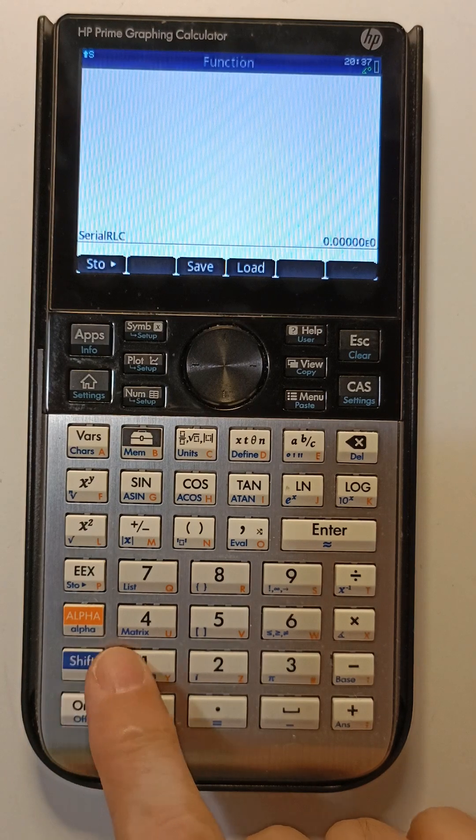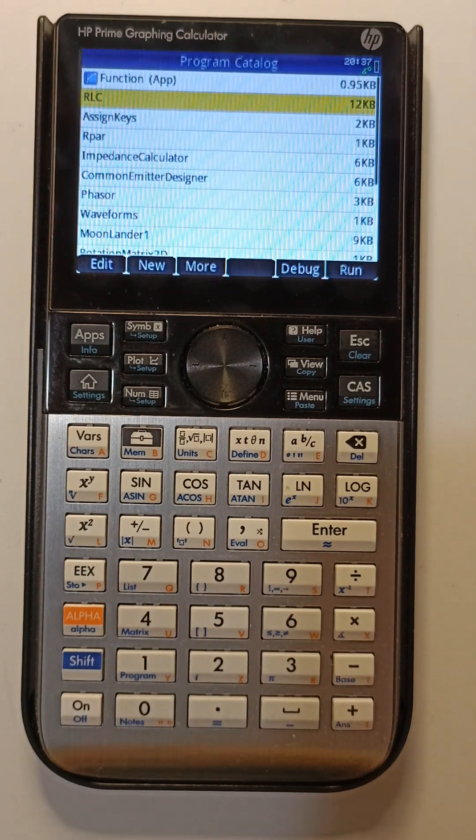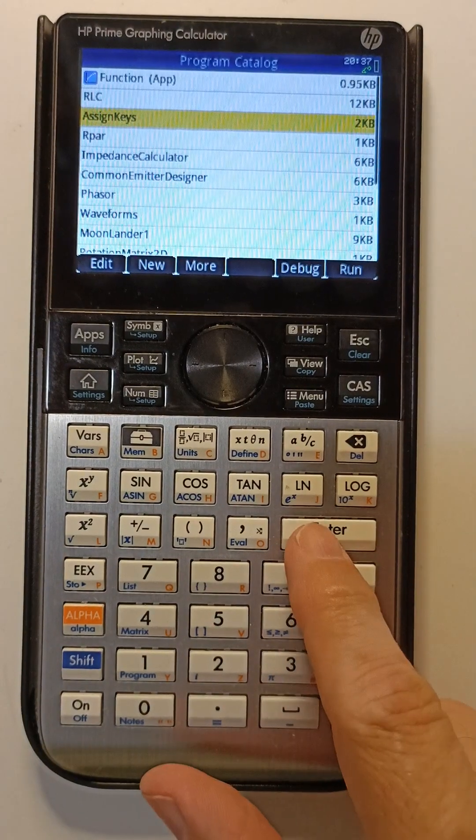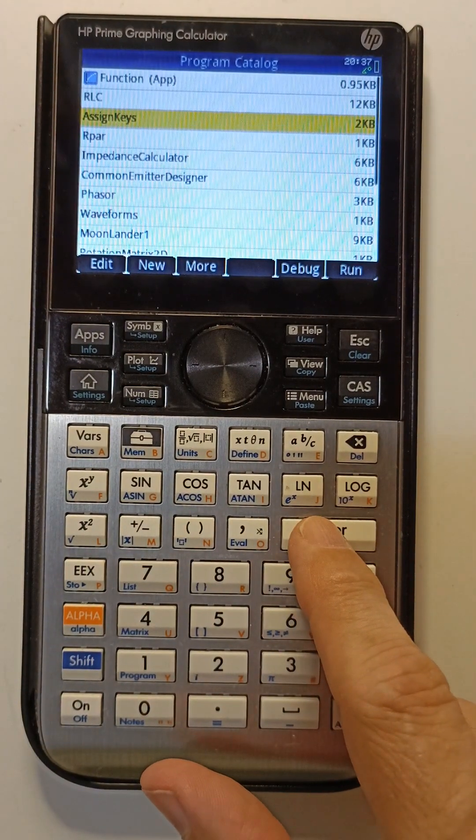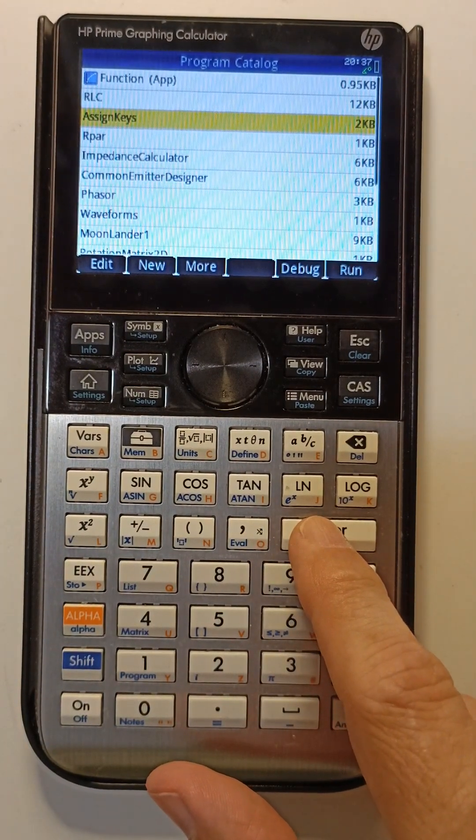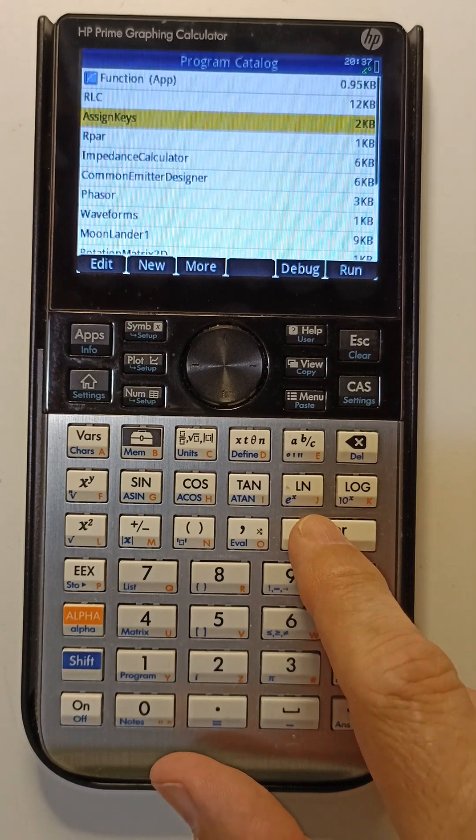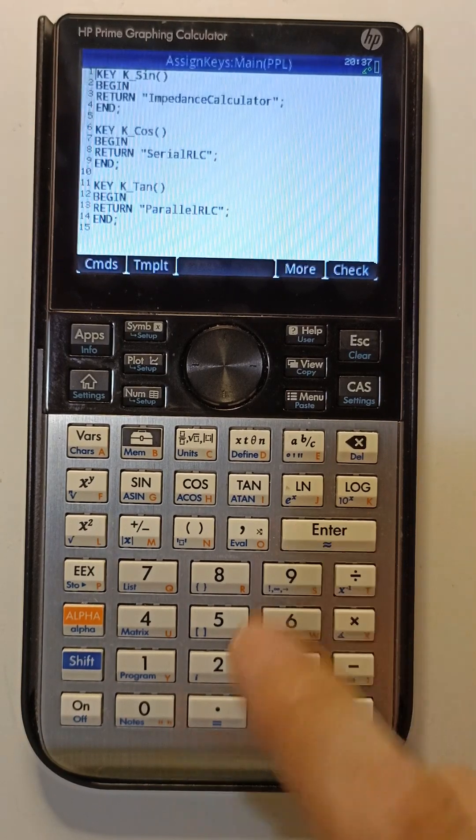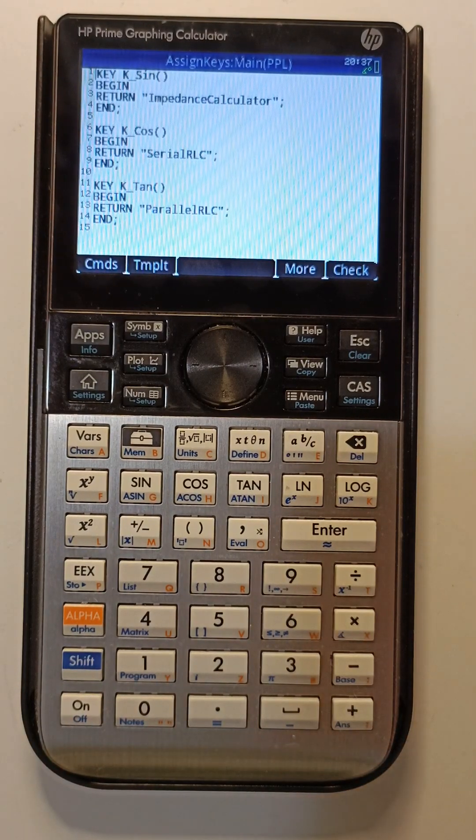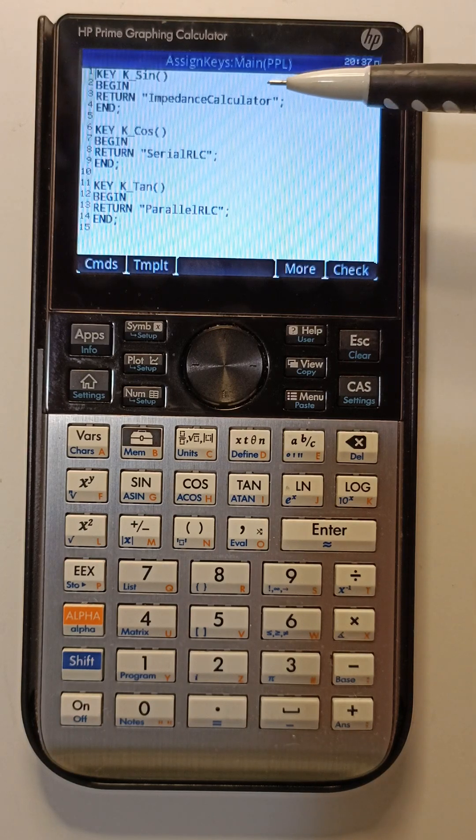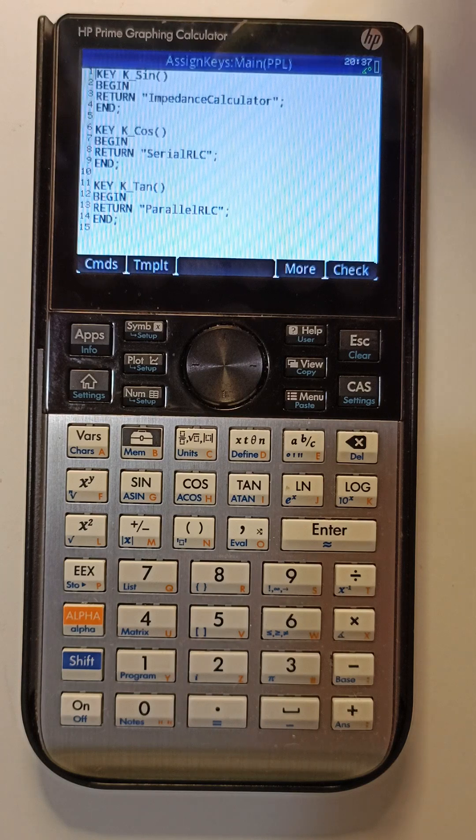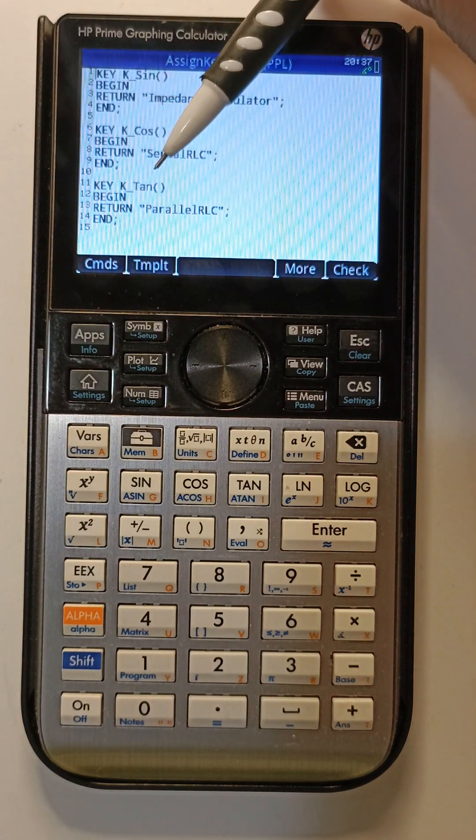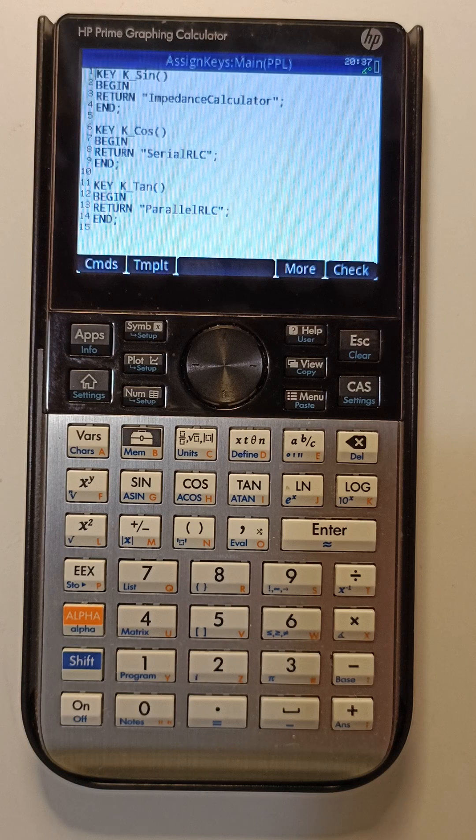Go to the program catalog, create a file, a small program. I've called it 'assign keys' - this name is not important. You have assigned three functions that are made to the sine, cosine, and tangent keys.